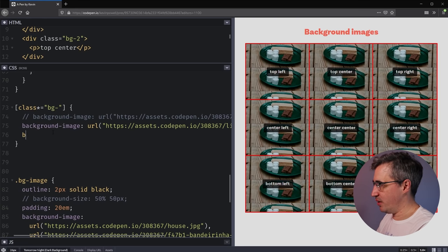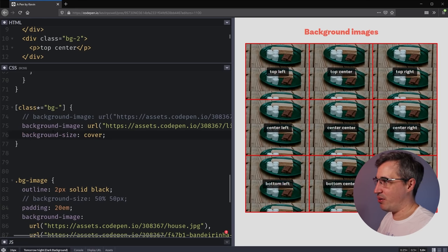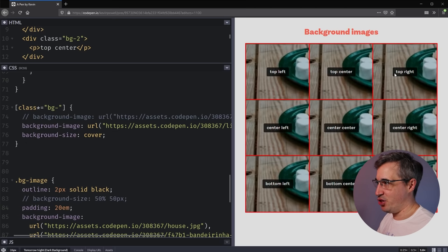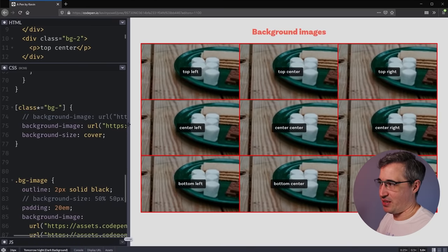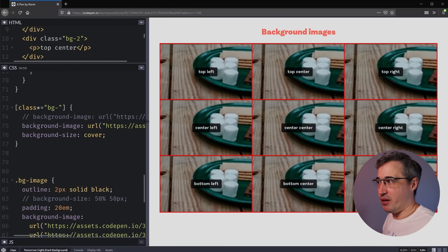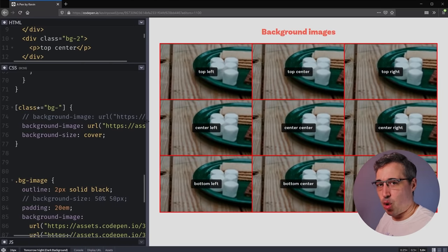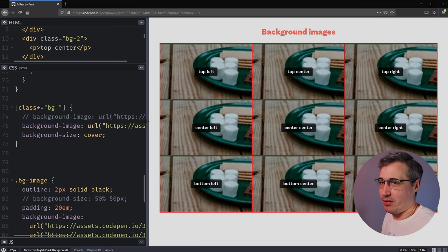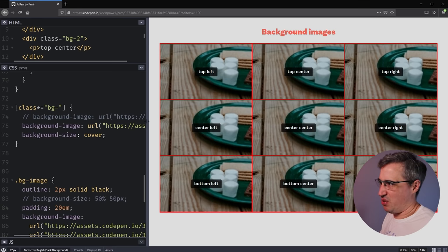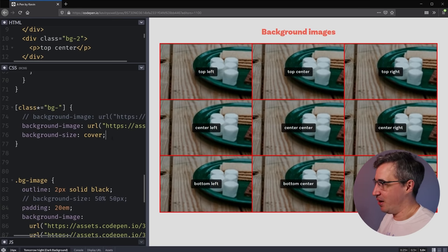What we can do is set a background-size of cover on all of these, just to get the background image to fit the entire space. Background-size cover is amazing — it's going to make the image fit. In this case it's making the image bigger, and you can actually see it's losing quality, which sucks. That's because it's a very small image, so you do have to be careful with background-size cover to prevent a really pixelated look.